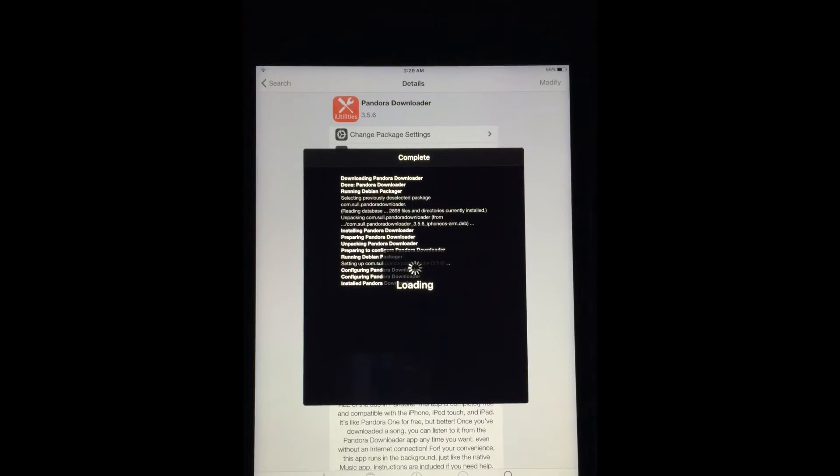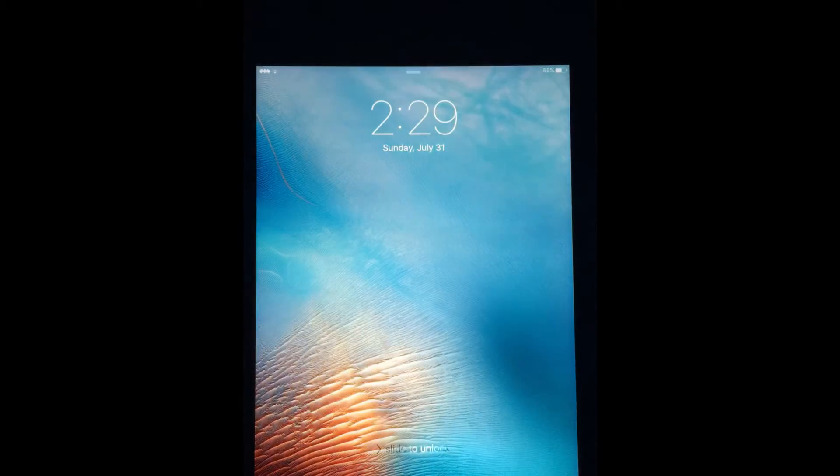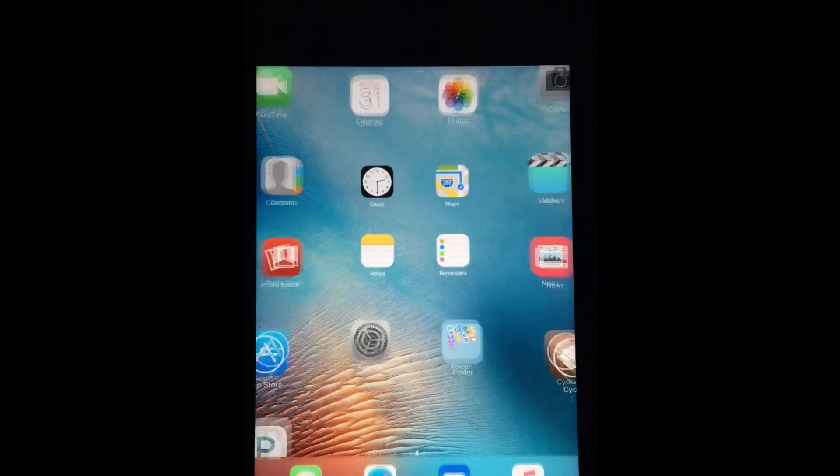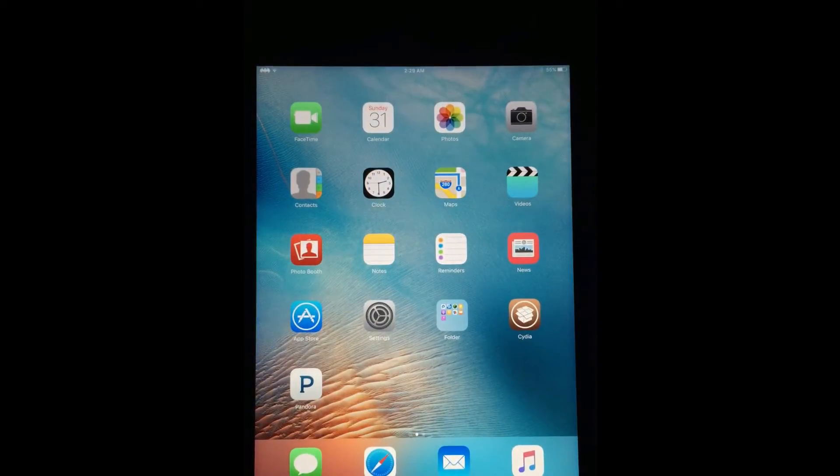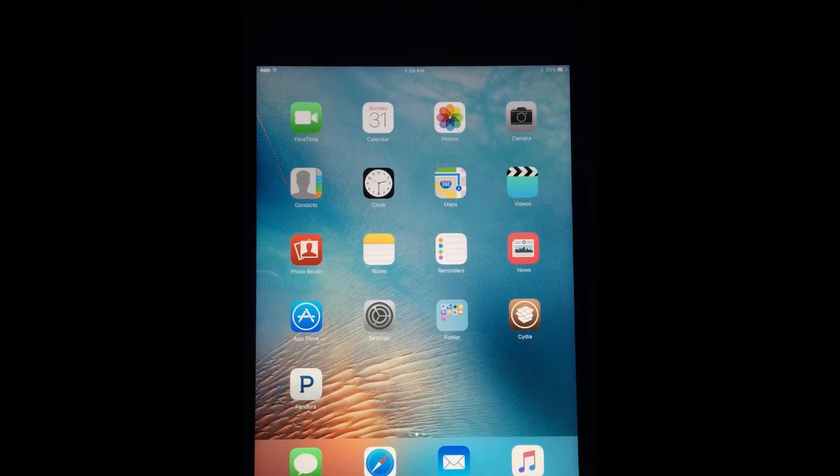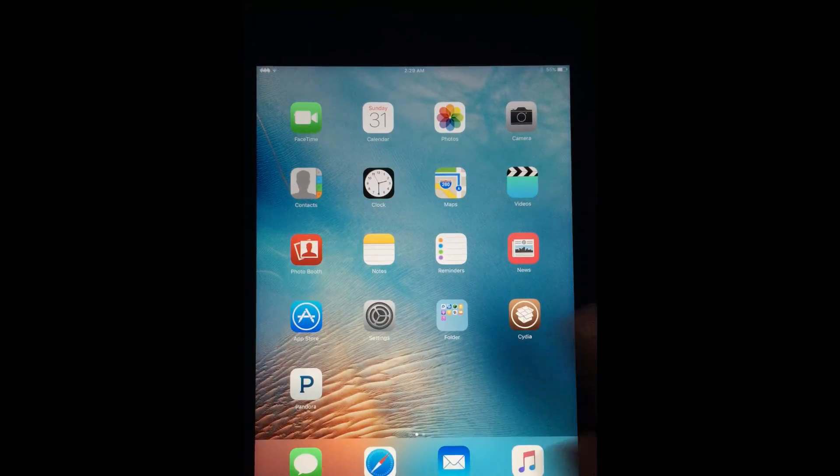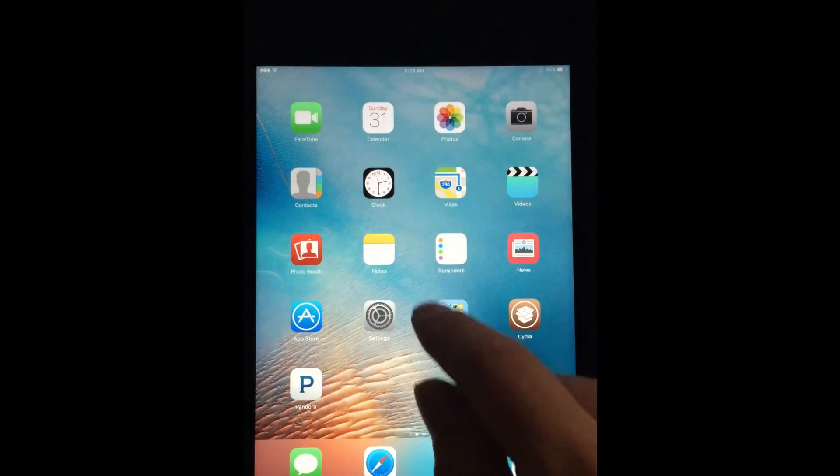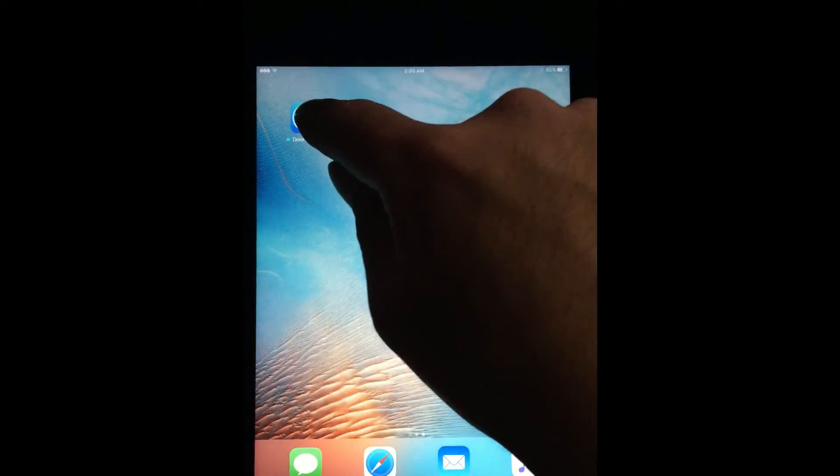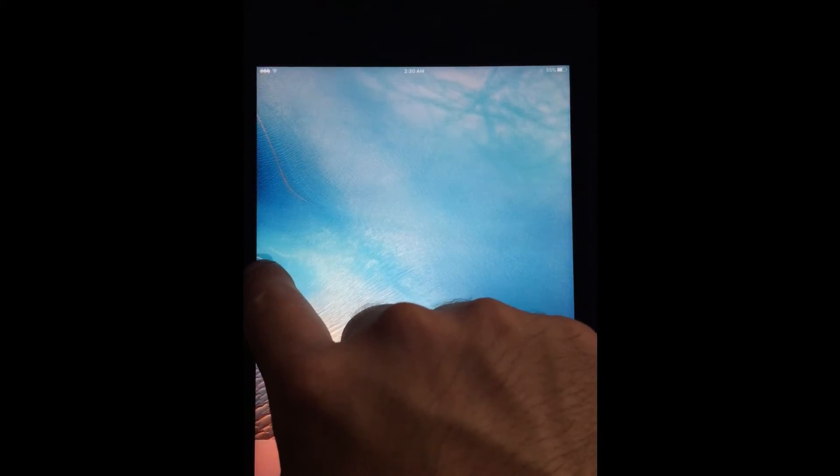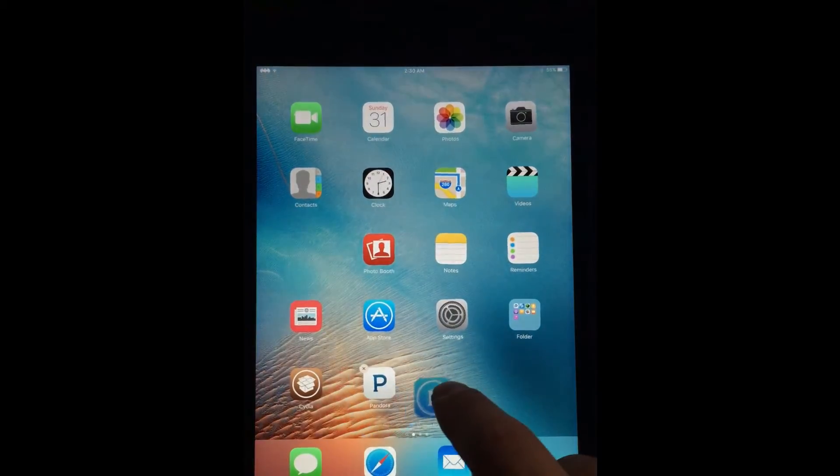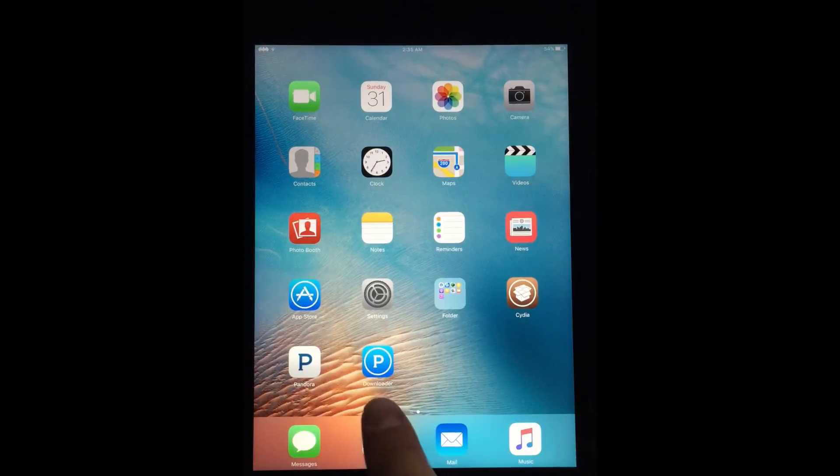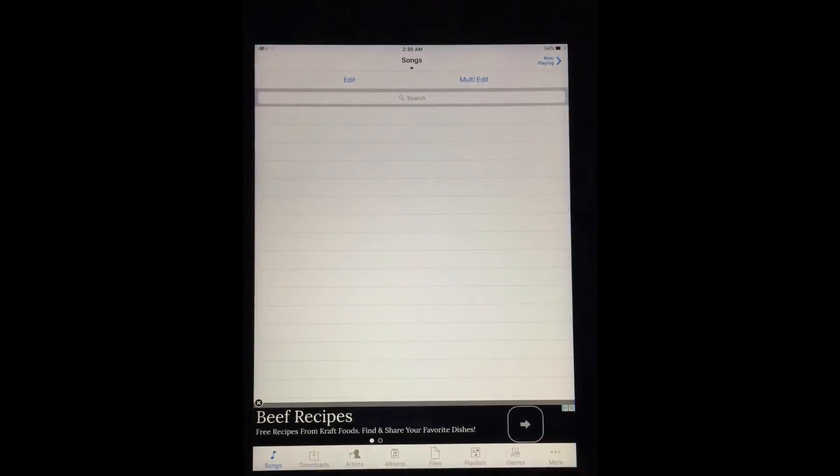Alright, so we're letting it load. Now it's going to respring, as you can see. This by far is one of the best tweaks that I've had. I mean, you wouldn't think it's that great, but then recently when I lost my jailbreak, it sucks so bad having just regular Pandora. Alright, so let's go find Pandora Downloader. Pandora Downloader is right here. Let me move it to the main screen because I don't like it to be by itself. So you just installed Pandora Downloader.